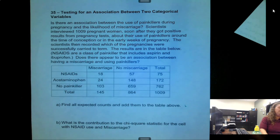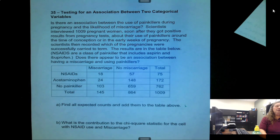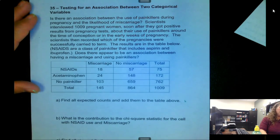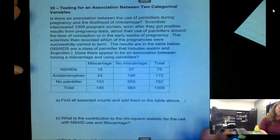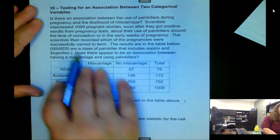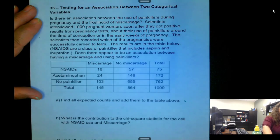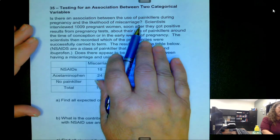We've looked at how to do tests if we have a single categorical variable and we want to see if it fits some assumed distribution. If we have two categorical variables, what we're going to be doing is testing to see if there's an association between the two. For example, in this problem, is there an association between the use of painkillers during pregnancy and the likelihood of miscarriage?